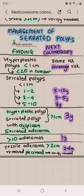If you have a hyperplastic polyp greater than 1 centimeter, or a serrated polyp greater than 1 centimeter, or a serrated polyp with dysplasia, or a serrated adenoma, your next colonoscopy is in 3 years. If you have greater than 10 adenomas, your next colonoscopy is in 1 year. And if you have a serrated adenoma removed piecemeal — usually greater than 2 centimeters — you need to verify the removal 2 to 6 months after the polypectomy.